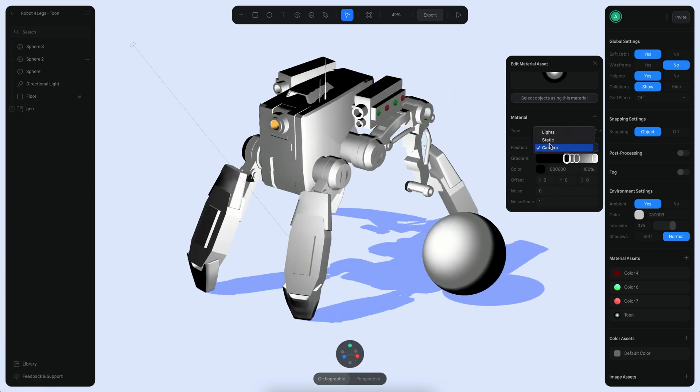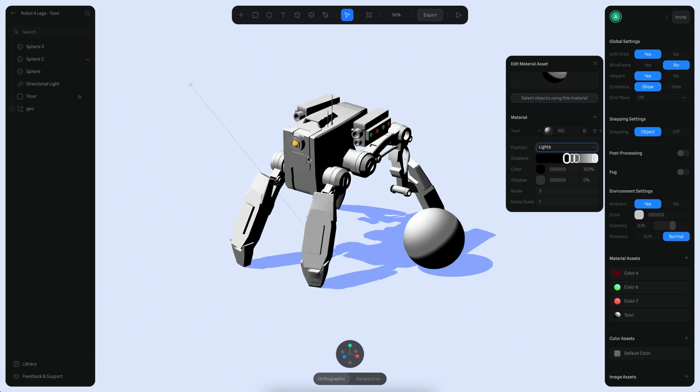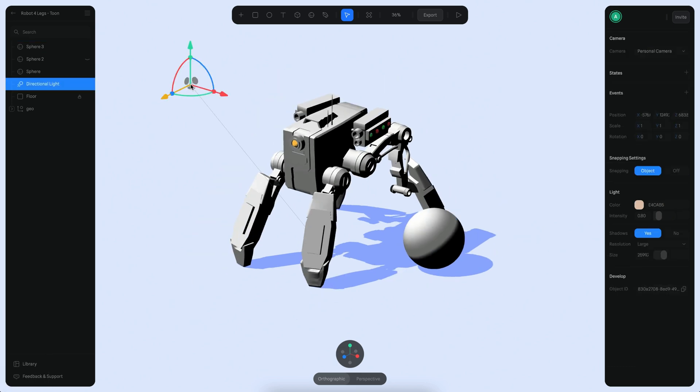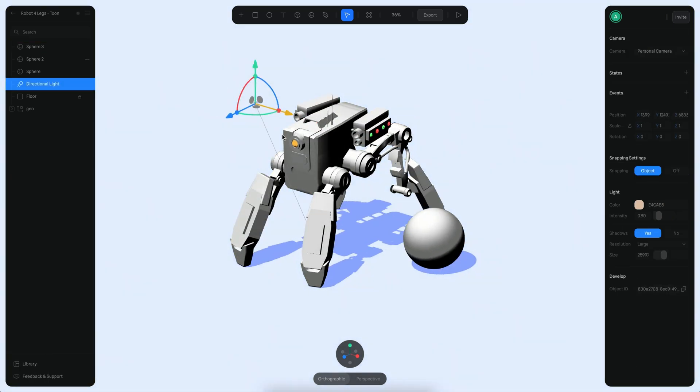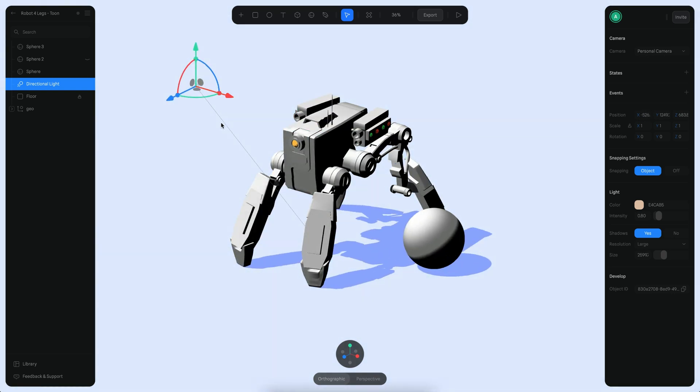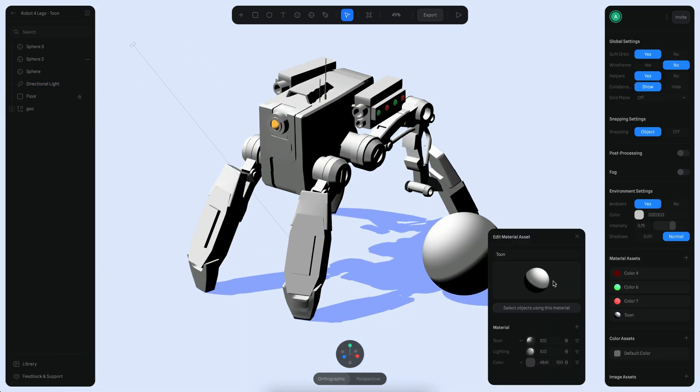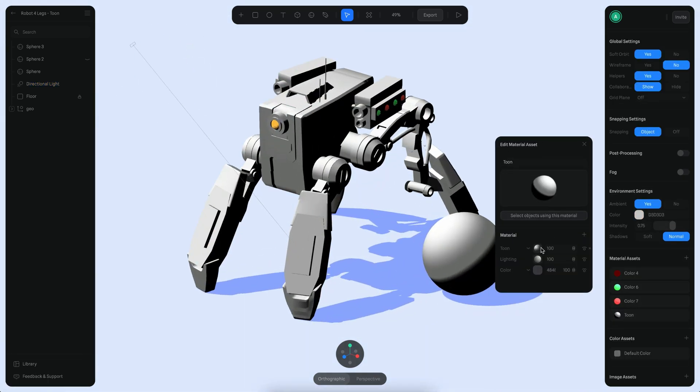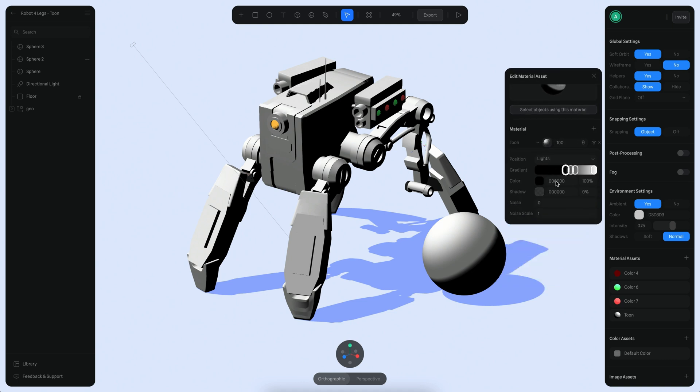If I change it to Lights for example, it's going to point to the position of the light, so now if I move my light you can see that it's going to move following my light.